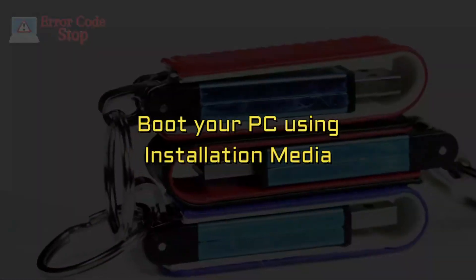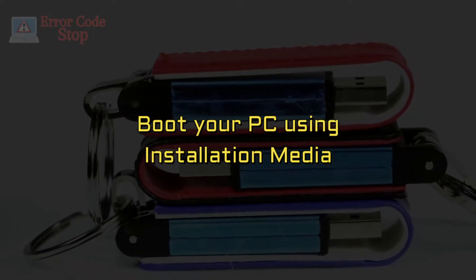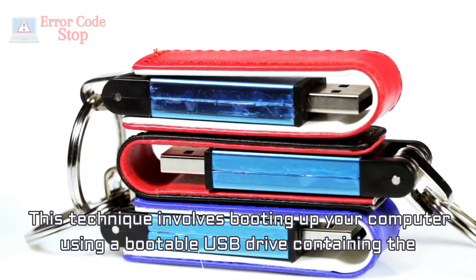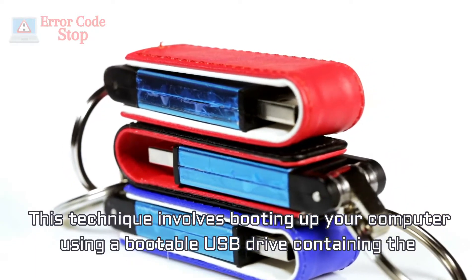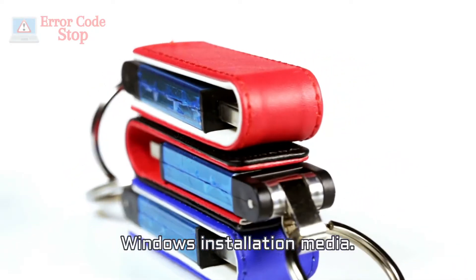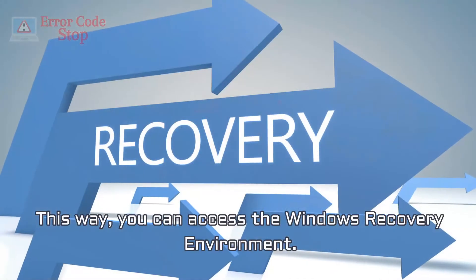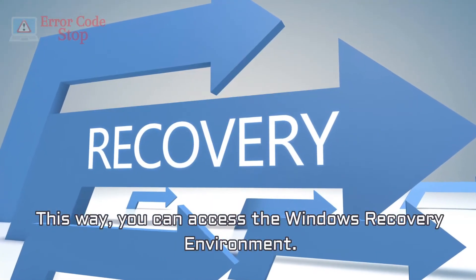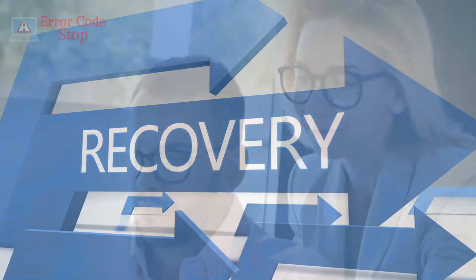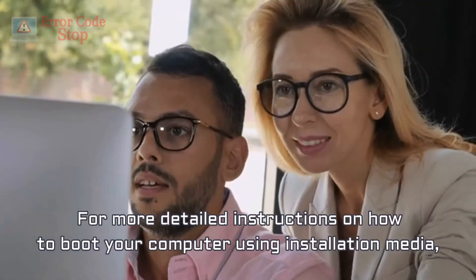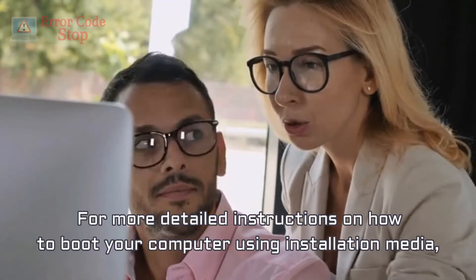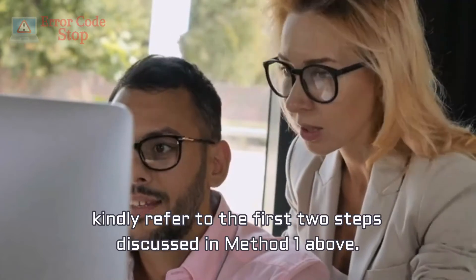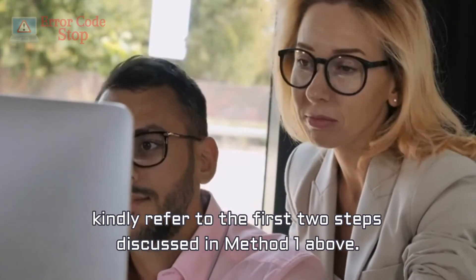Boot your PC using installation media. This technique involves booting up your computer using a bootable USB drive containing the Windows installation media. This way, you can access the Windows recovery environment. For more detailed instructions on how to boot your computer using installation media, kindly refer to the first two steps discussed in Method 1 above.